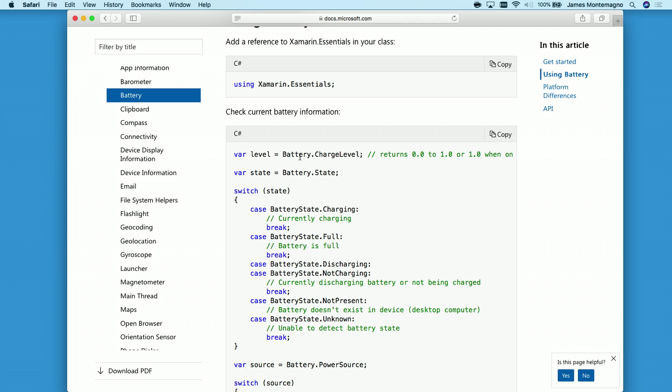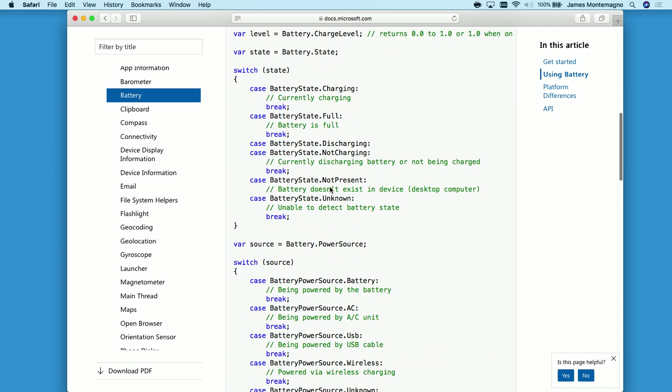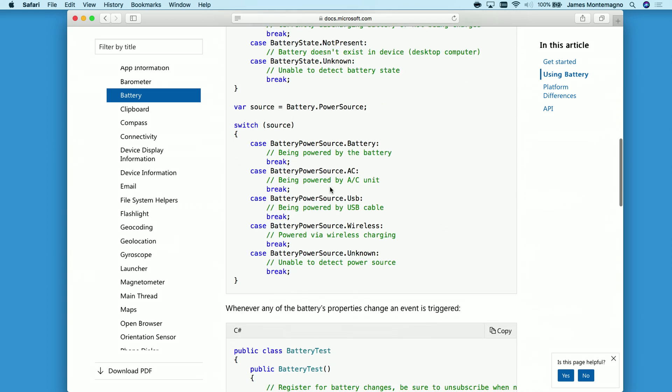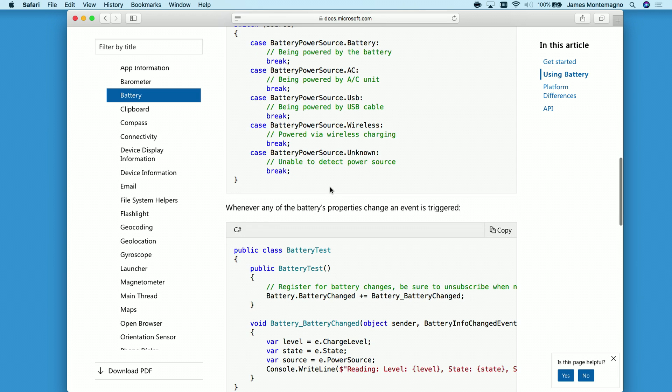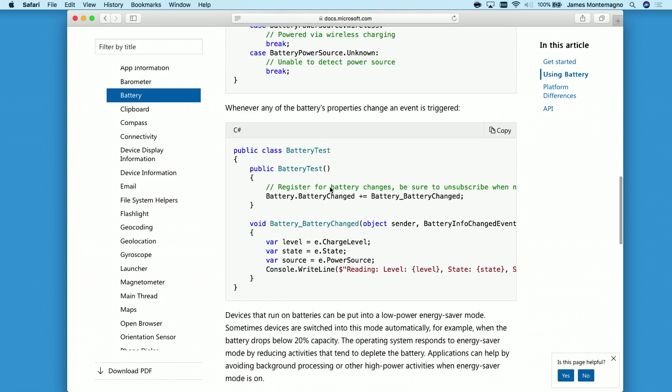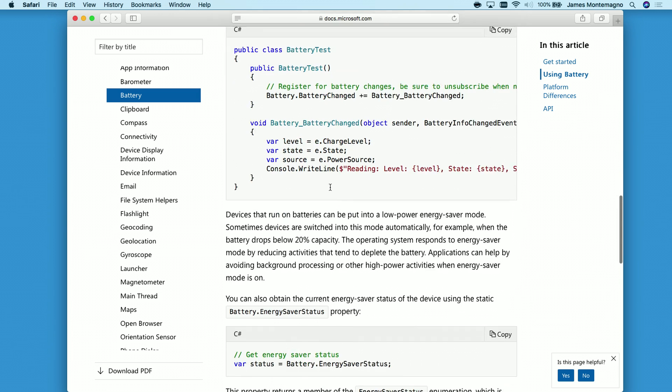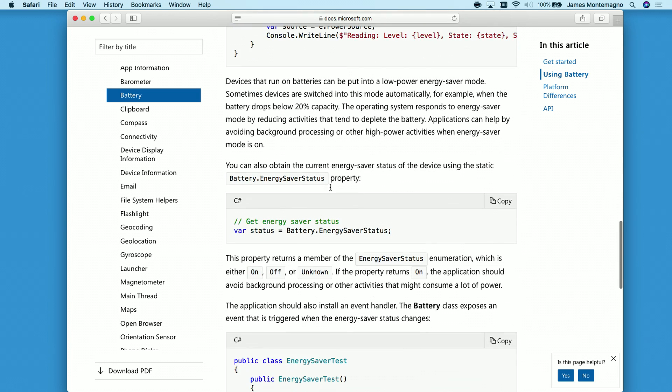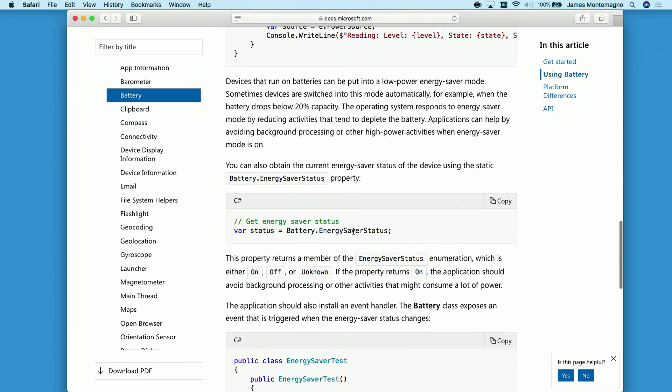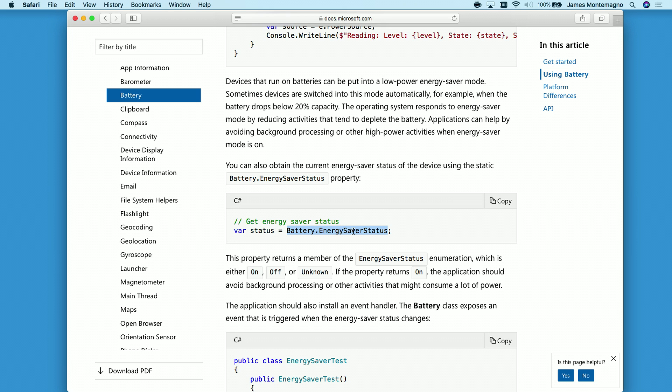So here, directly from the battery API, I can get access to the charge level, state, power source, and more. I can subscribe to notifications and even get access to that energy saver status. So let's go into our application and go ahead and enable this.